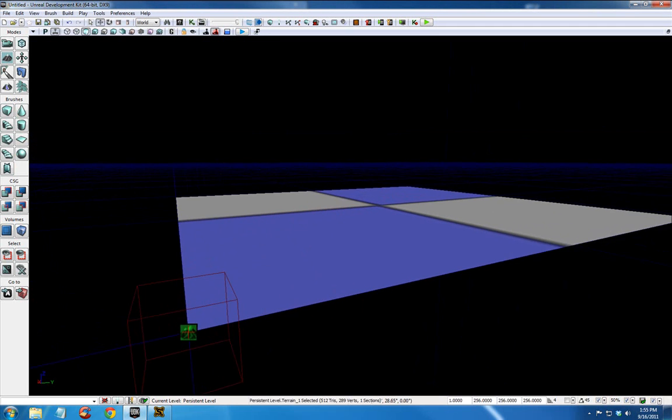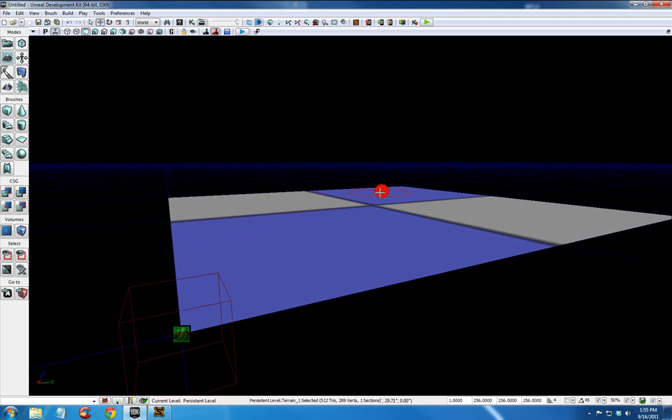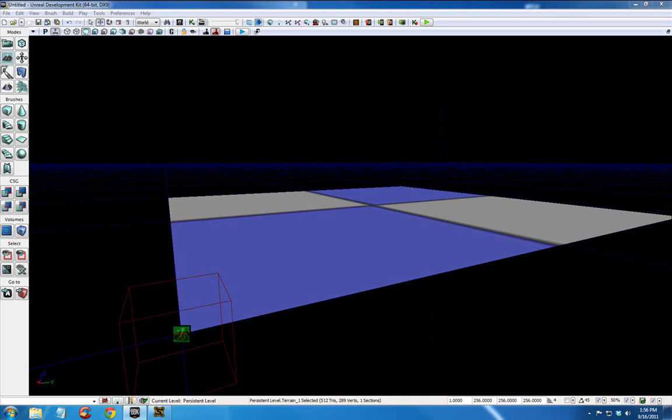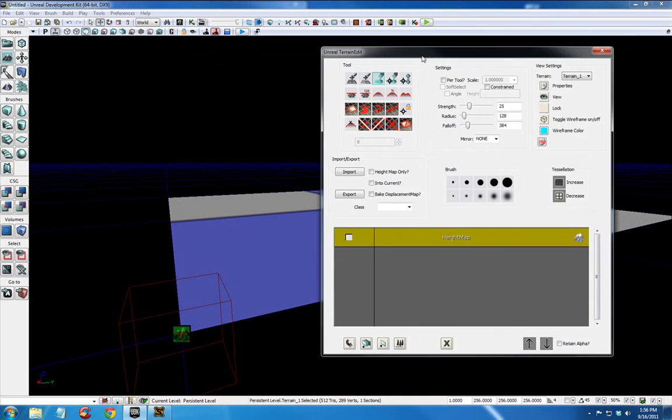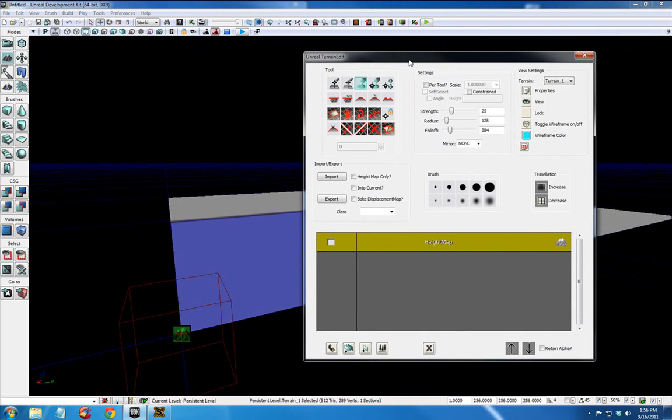Here's our terrain. We're going to click the terrain button and toggle wireframe on/off.